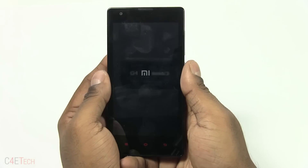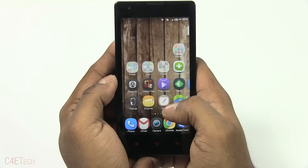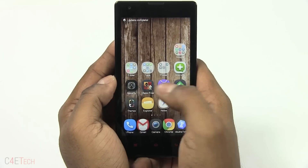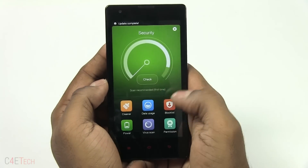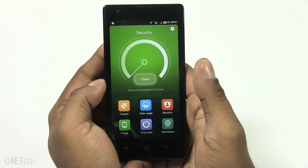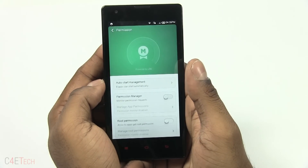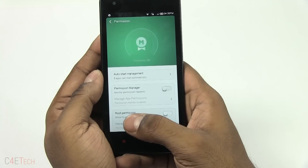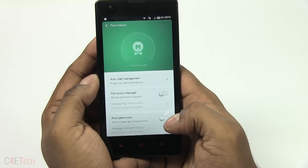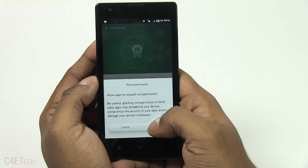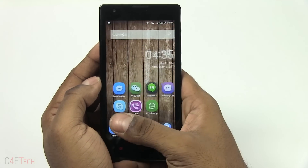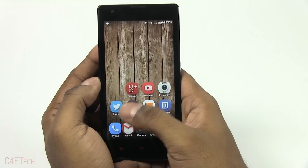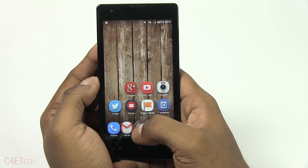Once you're back up, go into Security again and then into Permissions. You can see you now have root permission enabled, so let's enable that.